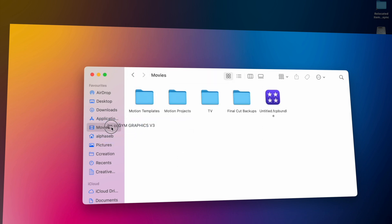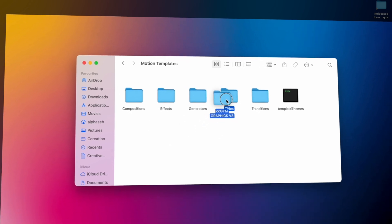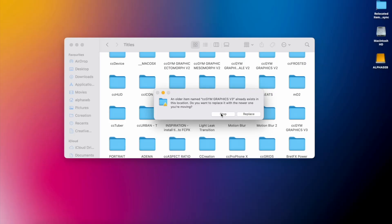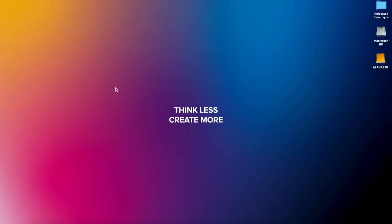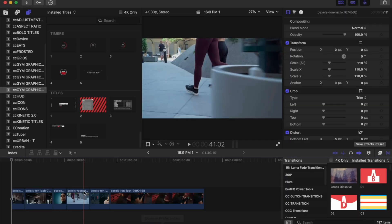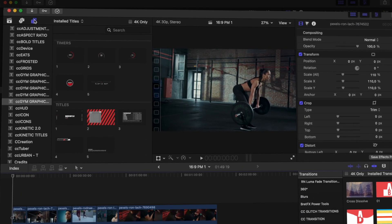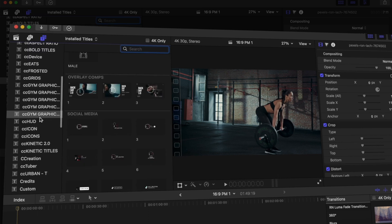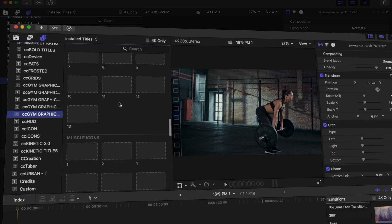To install it is very easy — you just need to drag and drop to the Movies Motion Templates Titles folder. A message may appear if you've already installed the pack, but in your case it won't appear. Before launching Final Cut Pro, make sure it's closed so the titles and generators can be updated. Then open Final Cut Pro and go to the left bar where it says Titles and Generators.